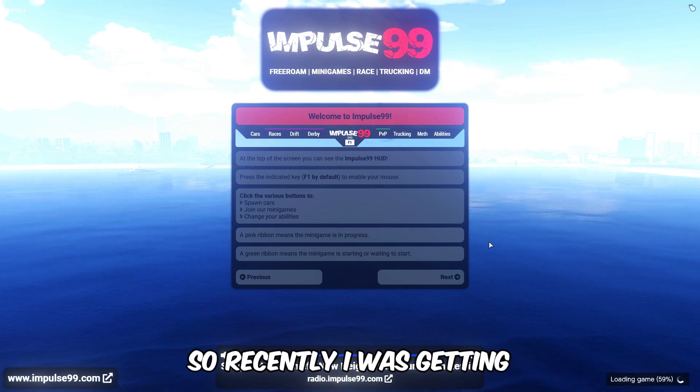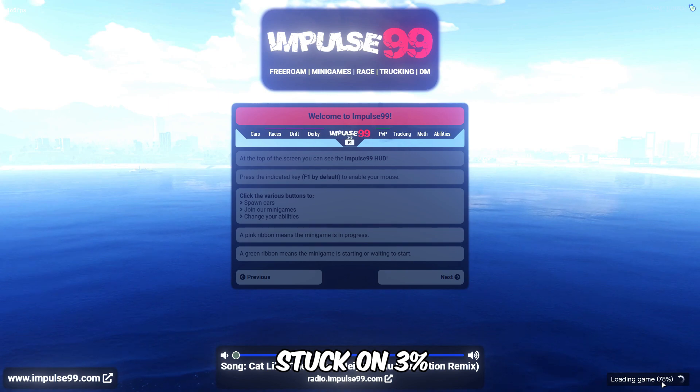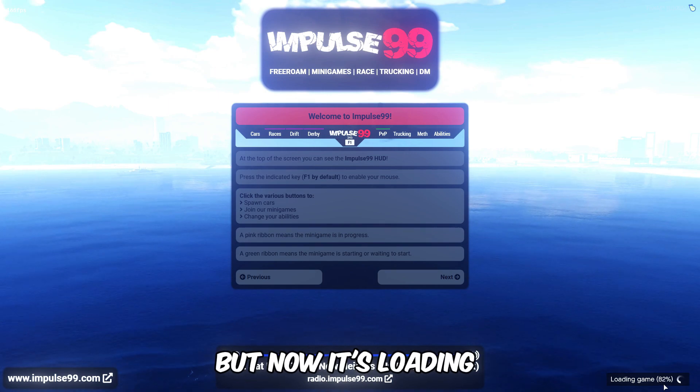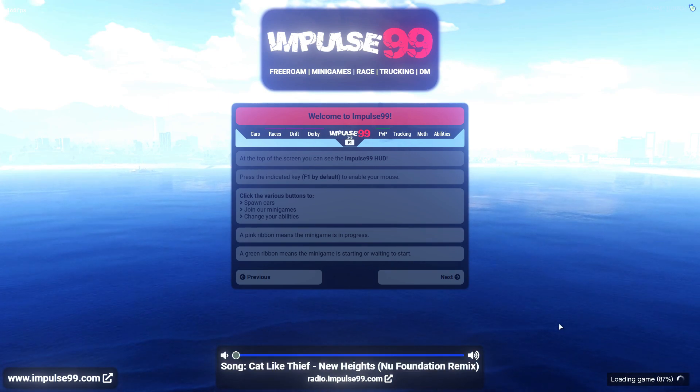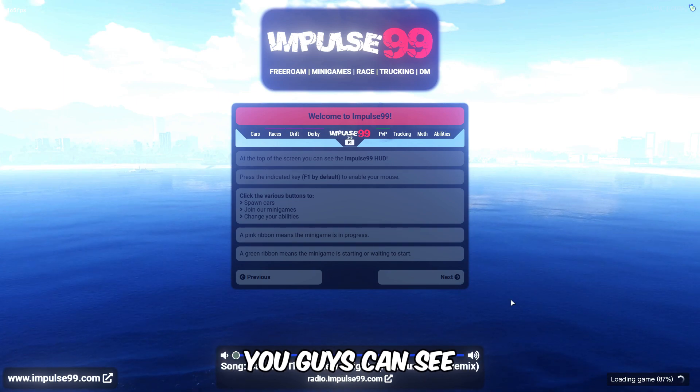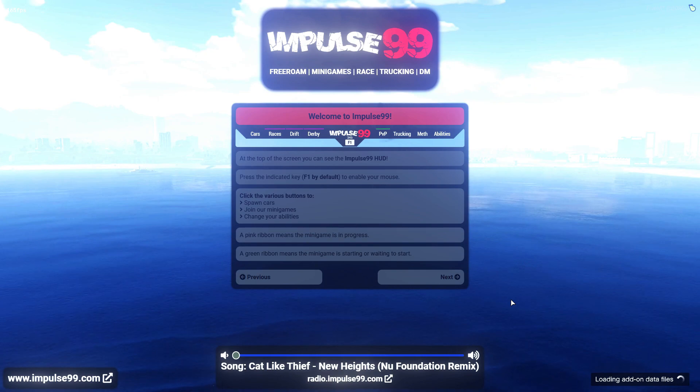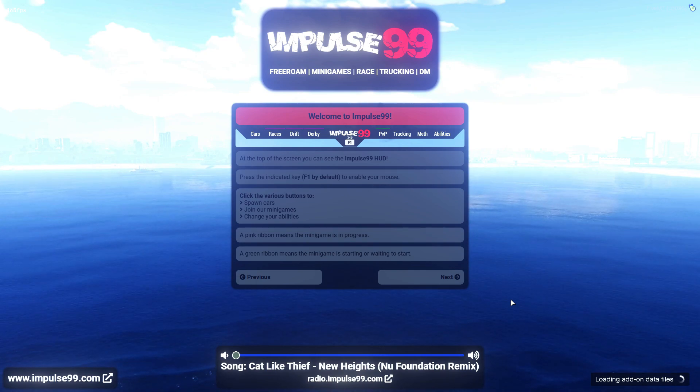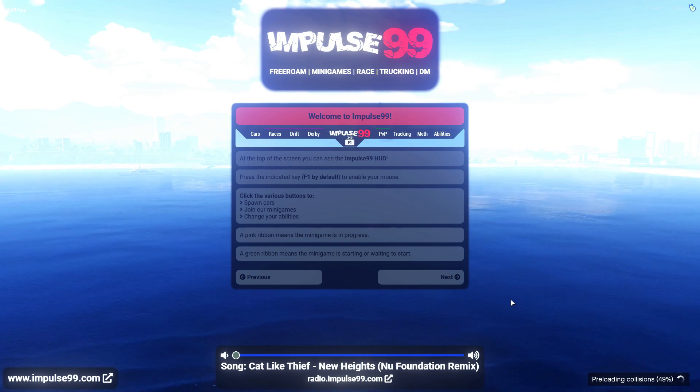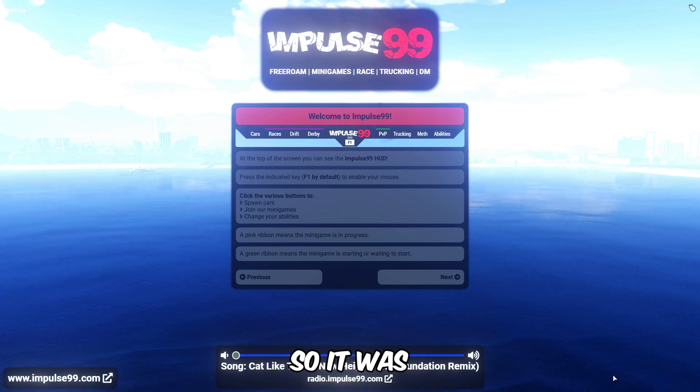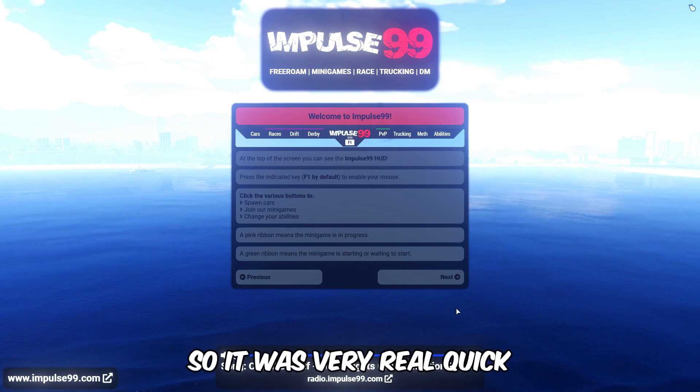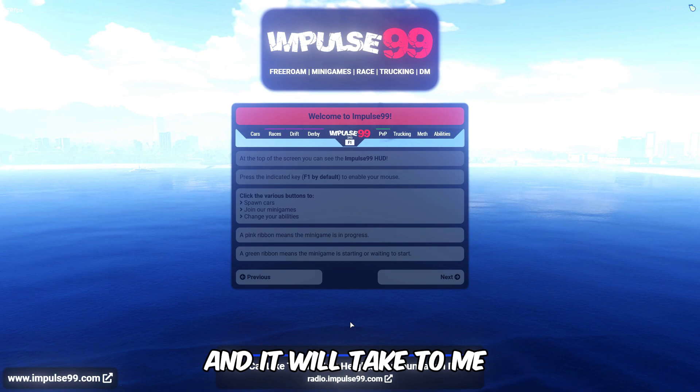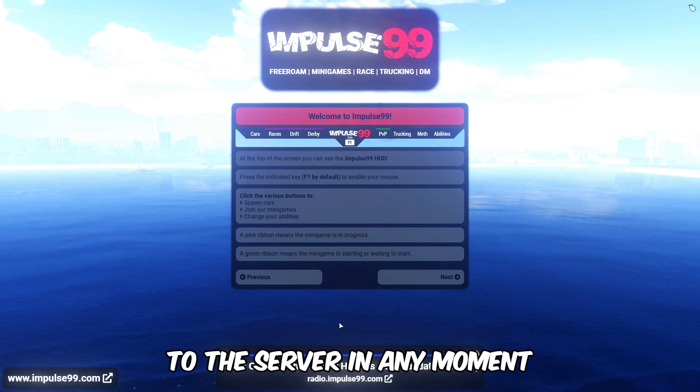So recently I was getting the error on three percent, but now it's loading so much faster you guys can see. It was very real quick and it will take me to the server in any moment. As you guys can see.